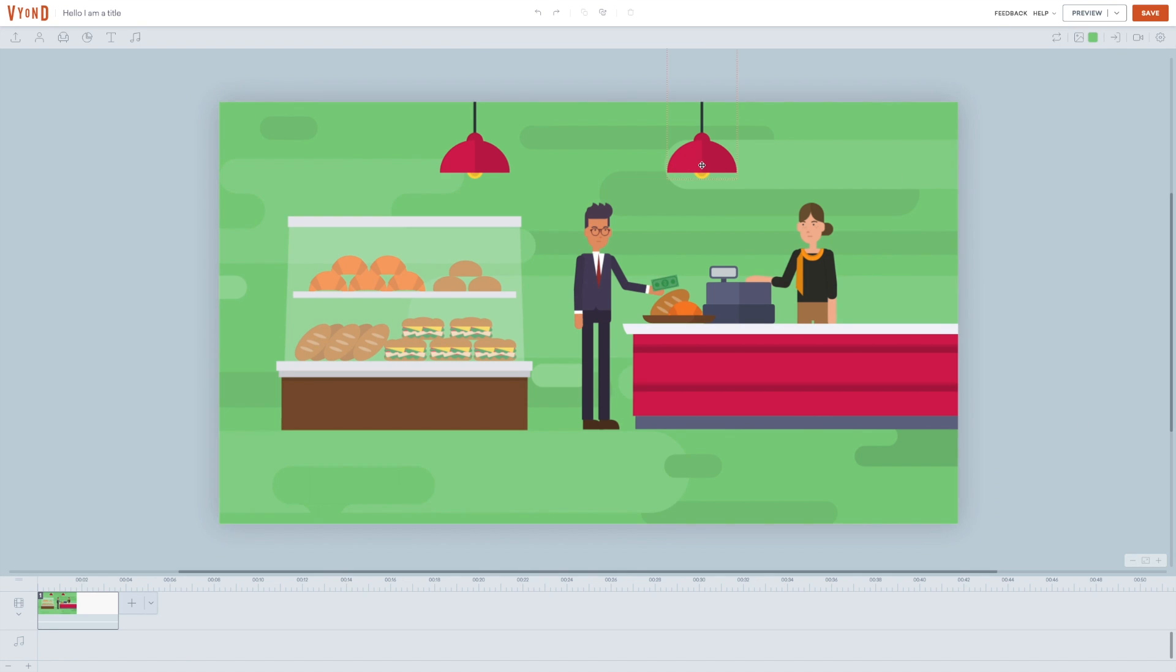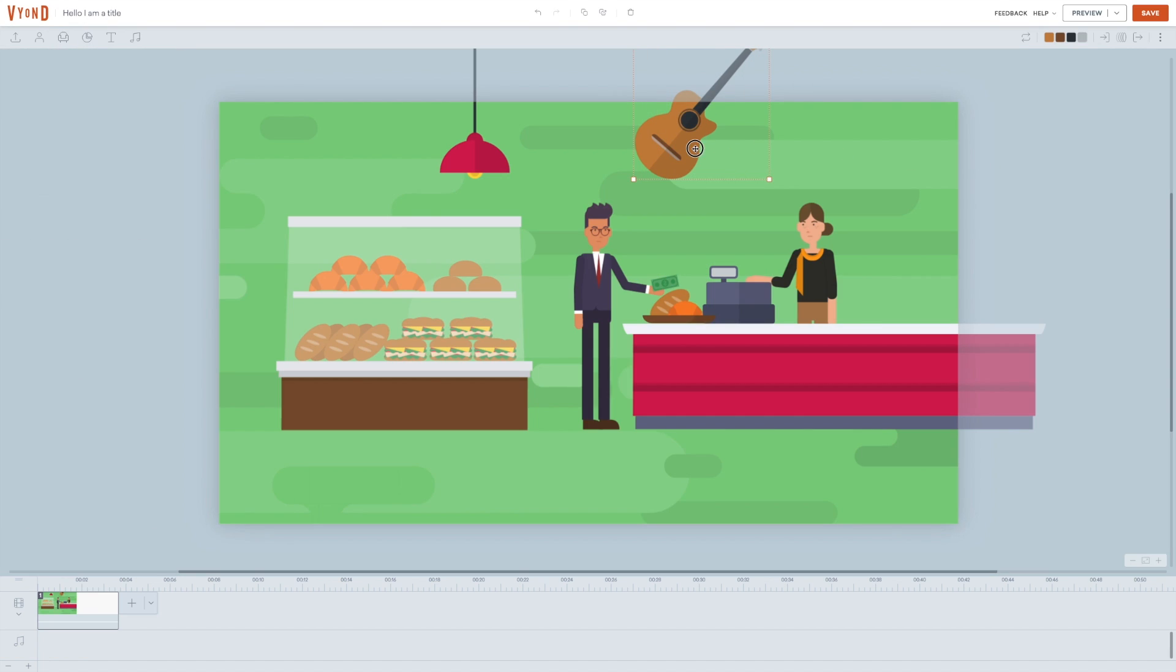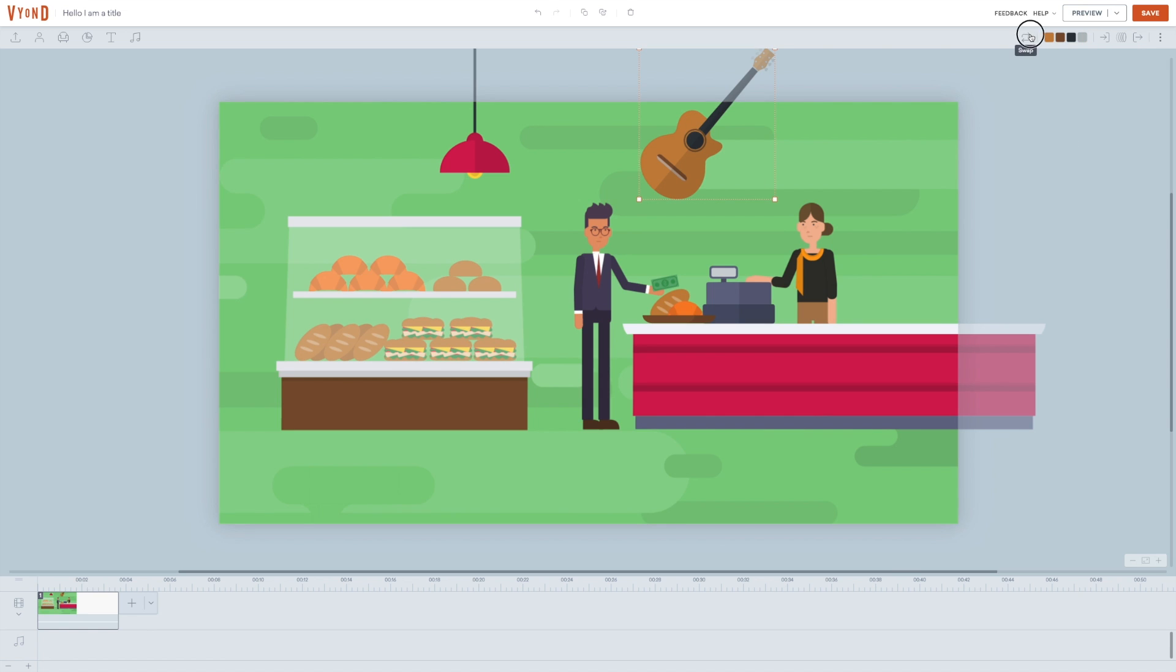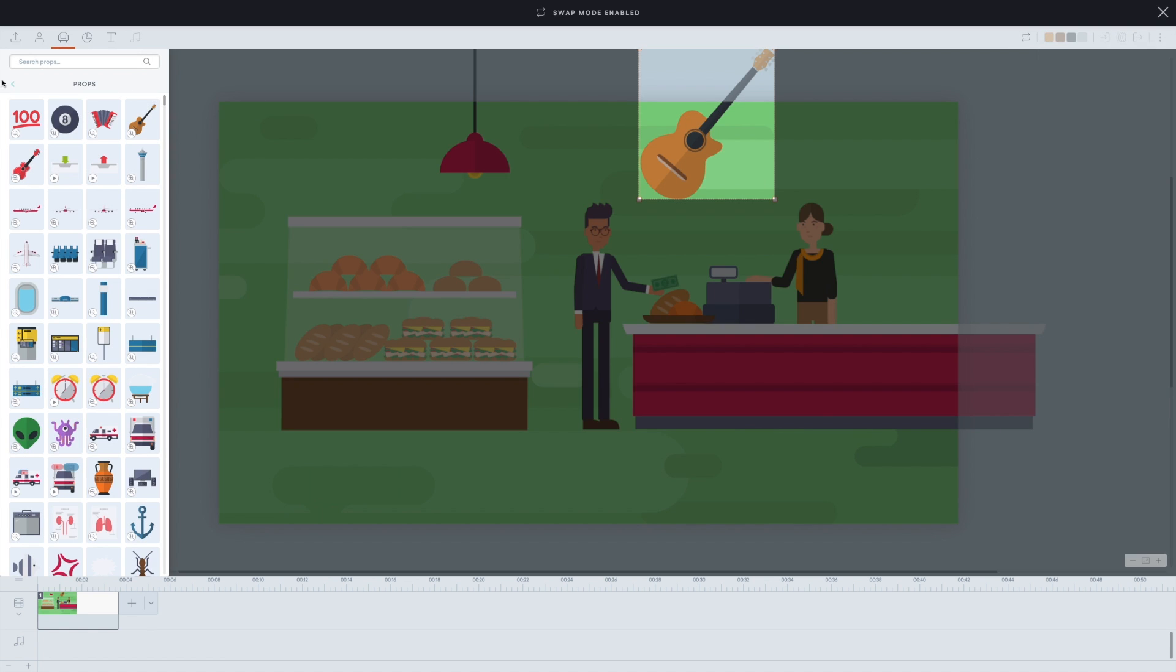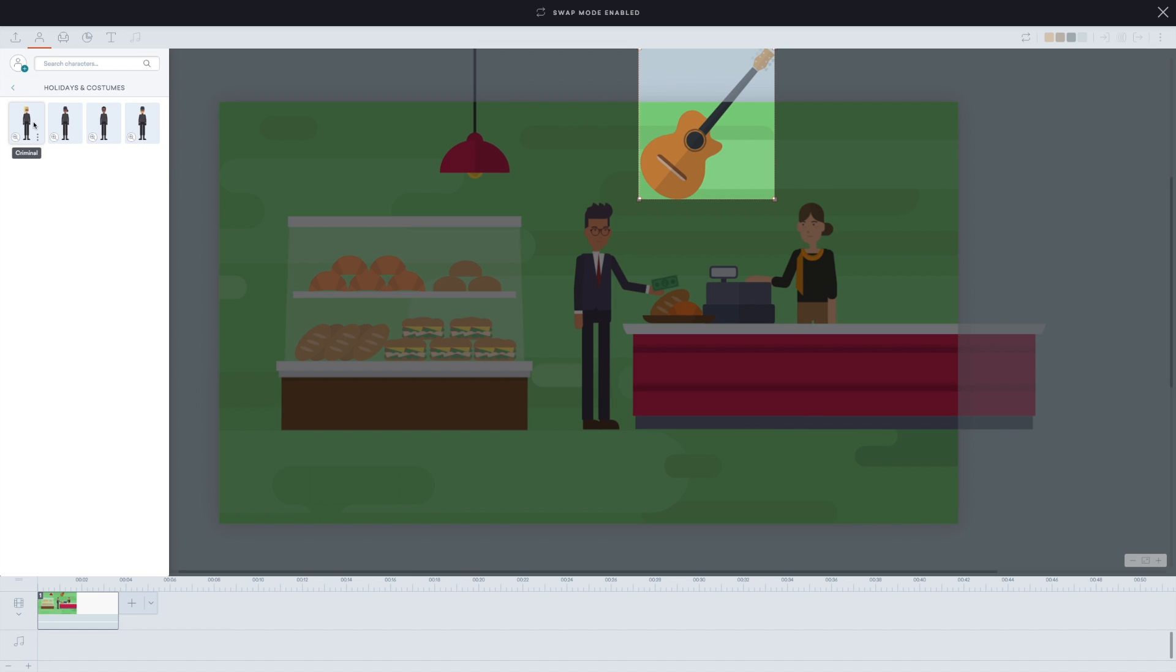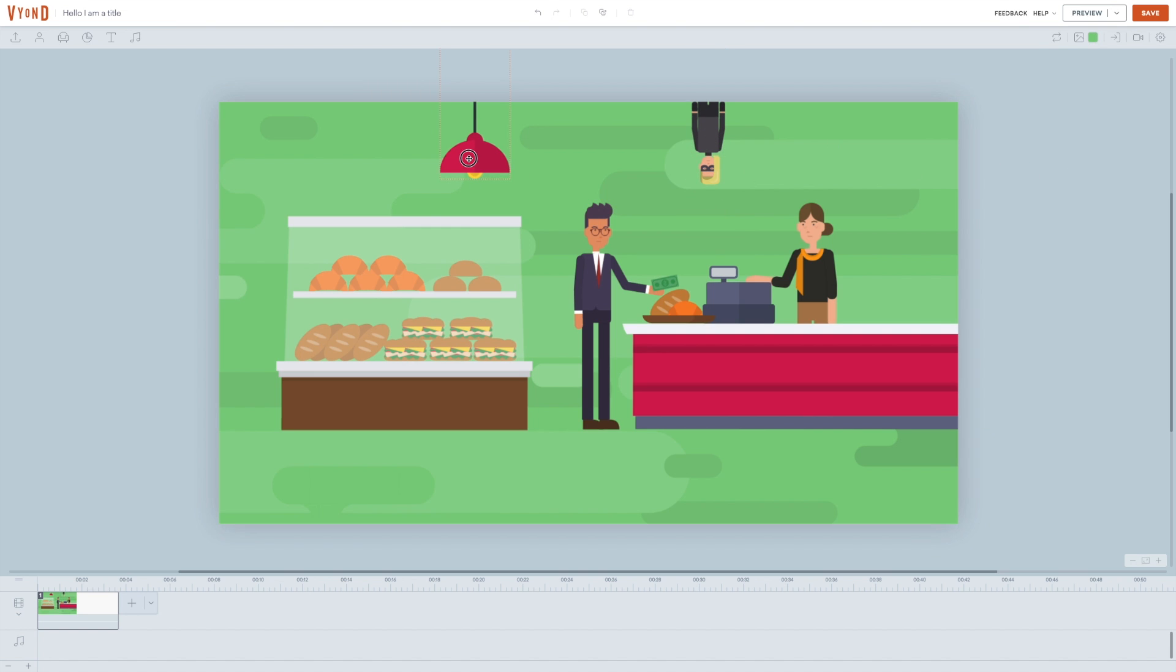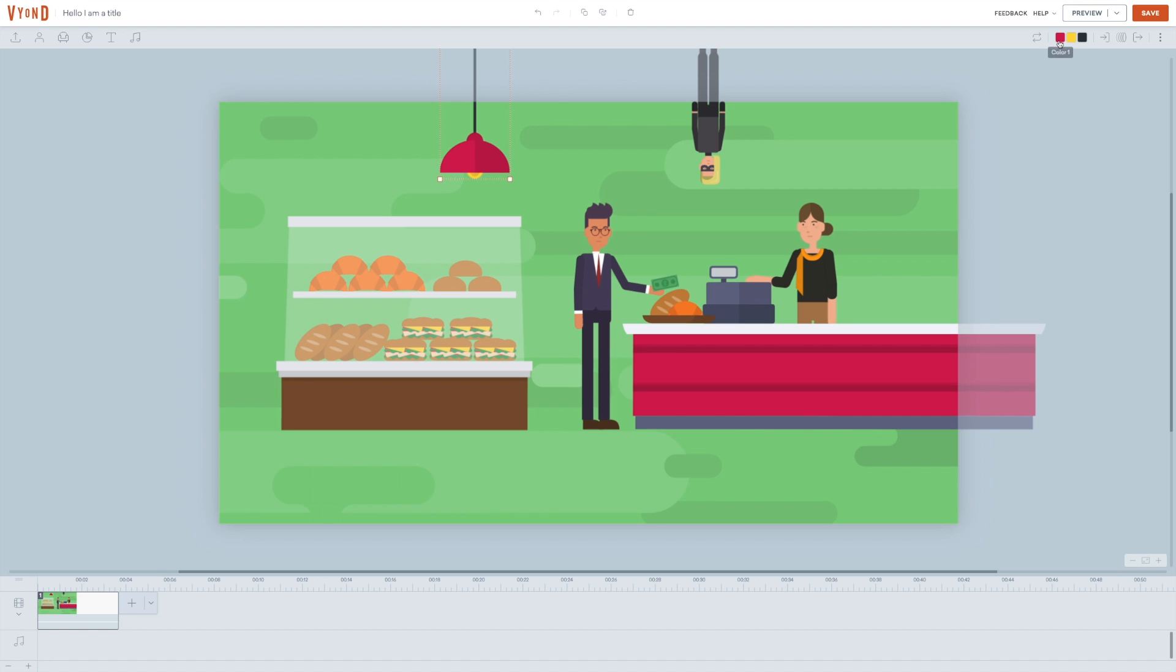When you click a prop, you will realize that some of the icons in the top right corner will change. You now have the option to replace this prop with whatever prop you choose. This makes a lot of sense. You can even replace a prop with a character. And in the contemporary style, you can change the color of any prop. In the business friendly style, you can only change colors of some of them for some reason.